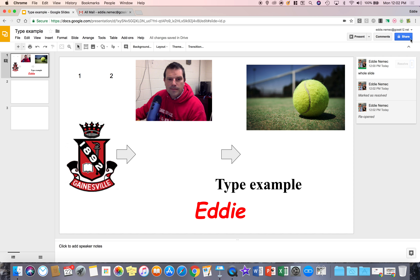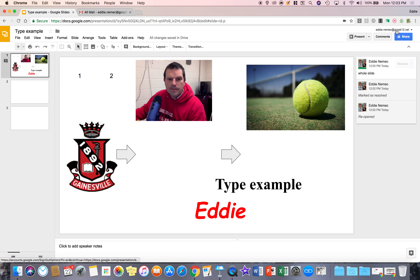Currently no one has access to this slide — you can see it says private to only me. If I want to share it, all I have to do is click on that and do that. Thank you so much for watching this short tutorial.